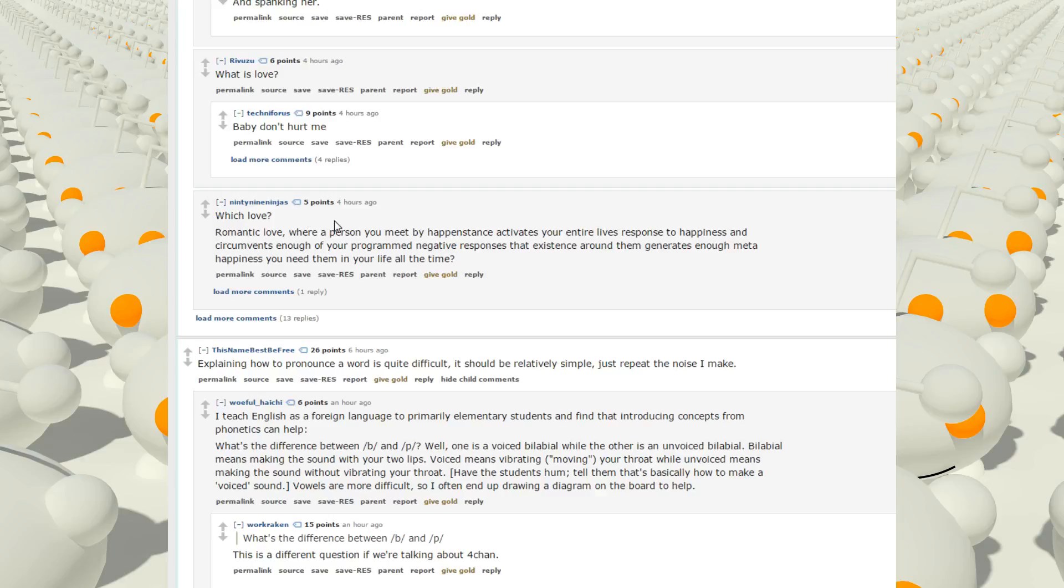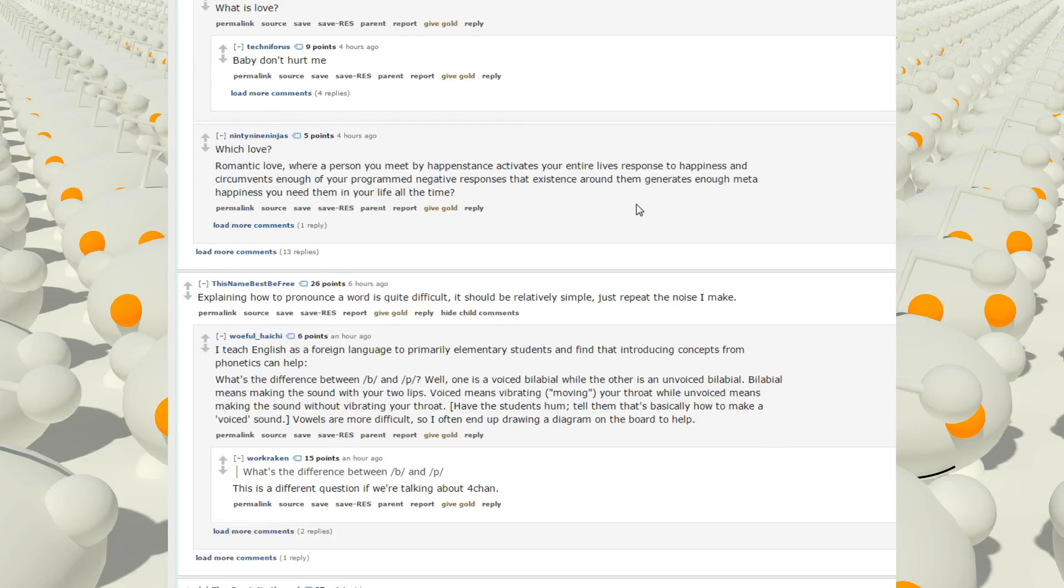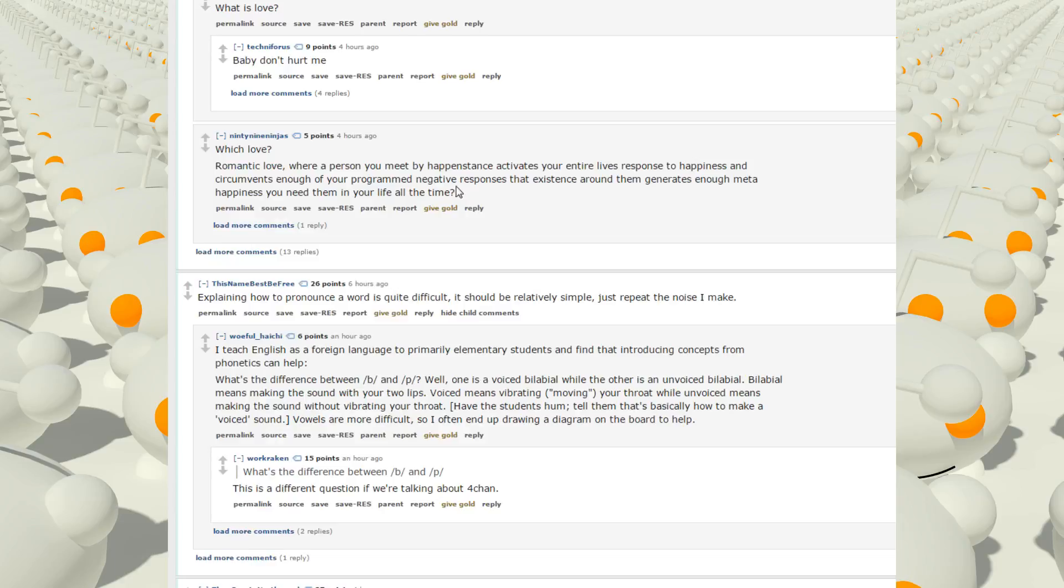Which love? Romantic love. Where a person you meet by happenstance activates your entire life's response to happiness and circumvents enough of your program negative responses that exist around them generates enough meta-happiness you need them in your life all the time. Okay. It looks like he was trying to say something, that he knew what he was talking about.